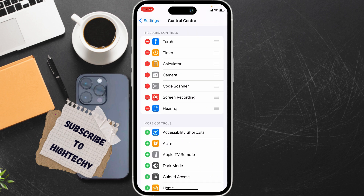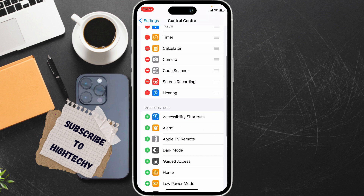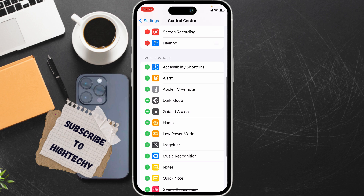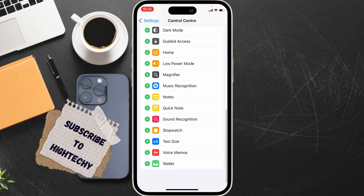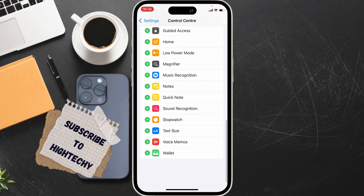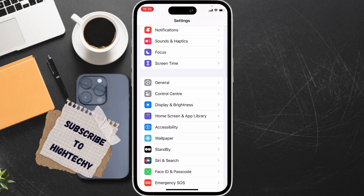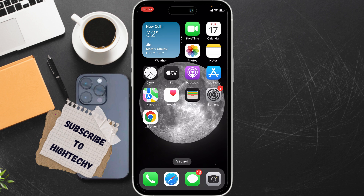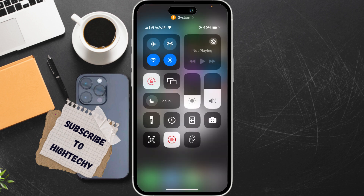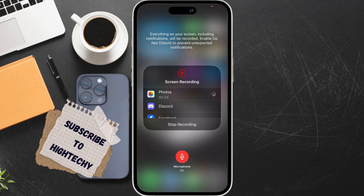From here, if the screen recording option is missing, simply tap on the plus icon to find it and add it. Tap on the plus icon to add the screen recording button to your Control Center.